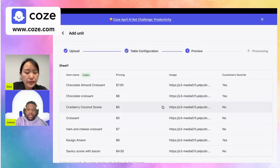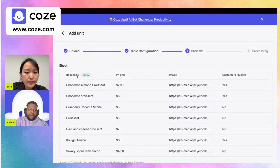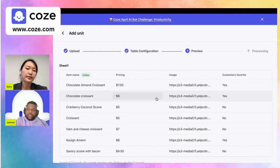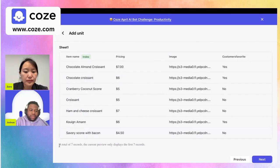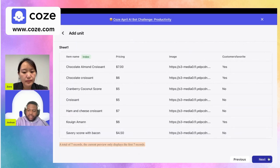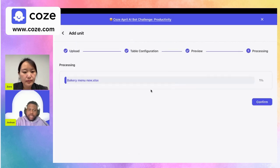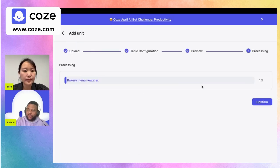We get another readout of what the Excel file looks like — our index for item name, the pricing, and all the other fields. It also tells us the total number of records. We click next to process everything, then confirm once we're done.